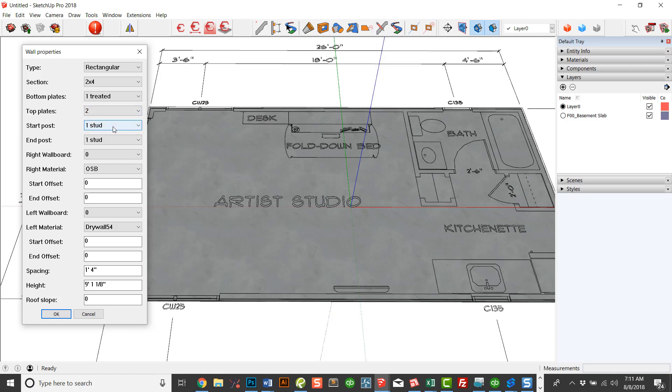Now the start and end post conditions. The start and end conditions are for choosing which type of corner you want to use. Framer does one wall at a time. That's the way we build. We may have various wall heights or various end conditions. So we're going to be doing one wall at a time and choosing which condition we want to start and end with.